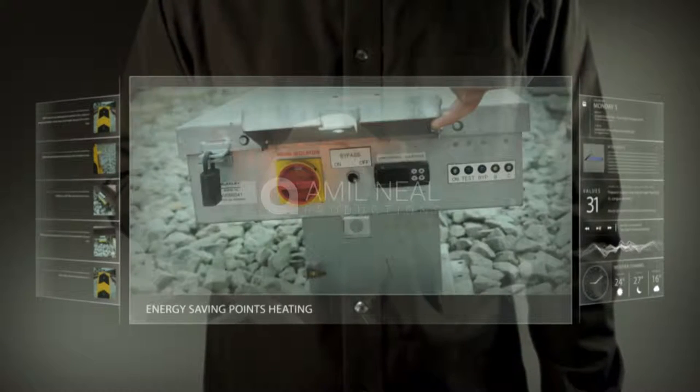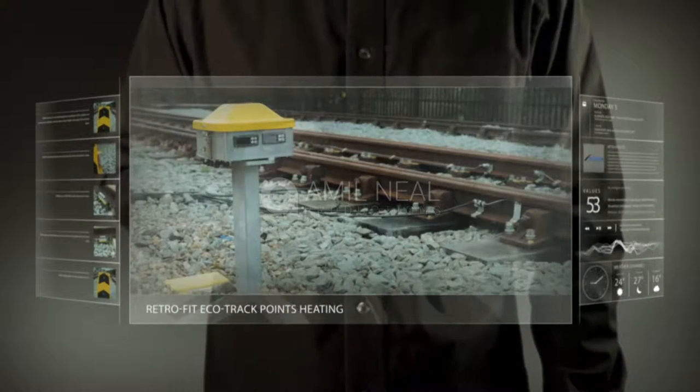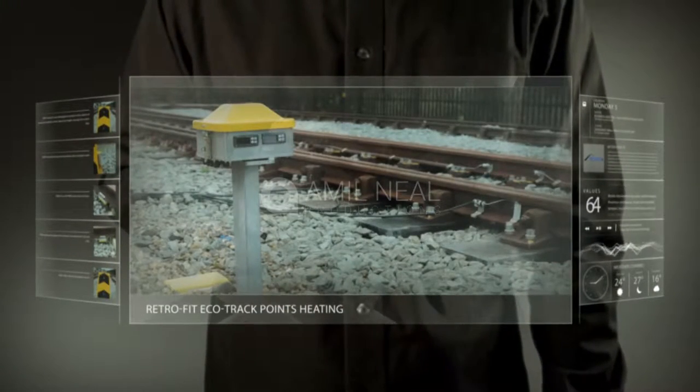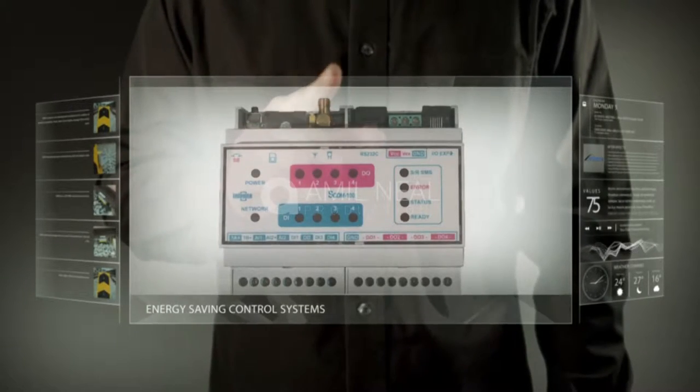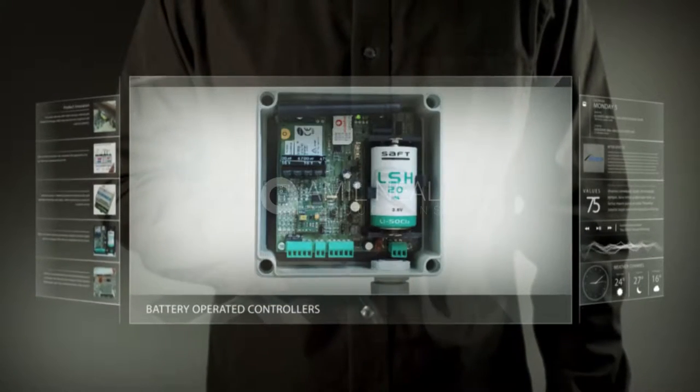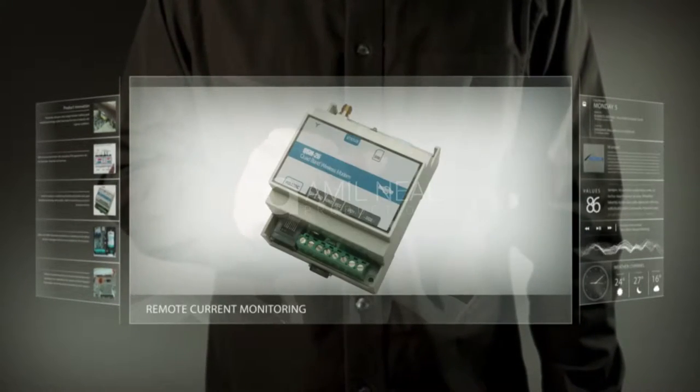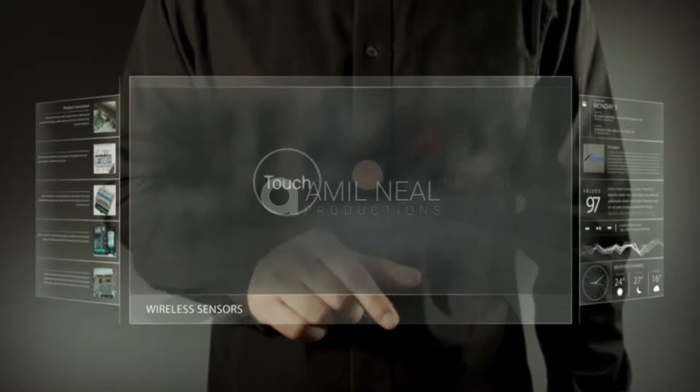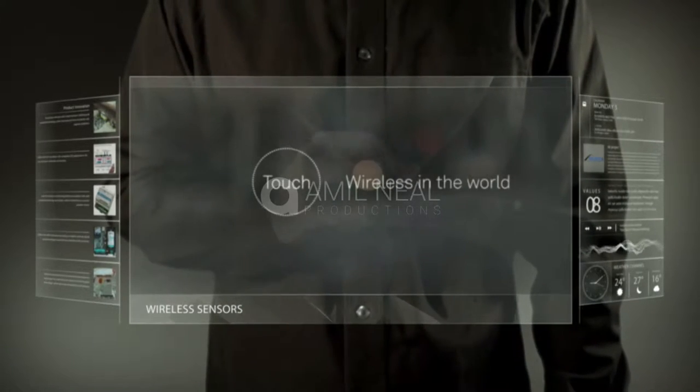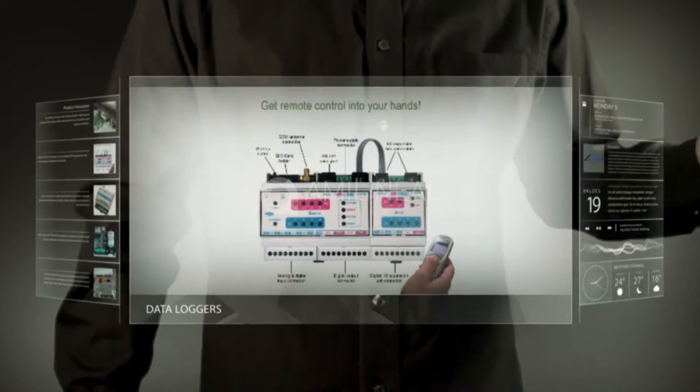Our products include a rail temperature monitoring unit, battery monitoring device, temporary isolation clamp, intelligent points heating transformer, and rail void monitoring. We understand the railway.